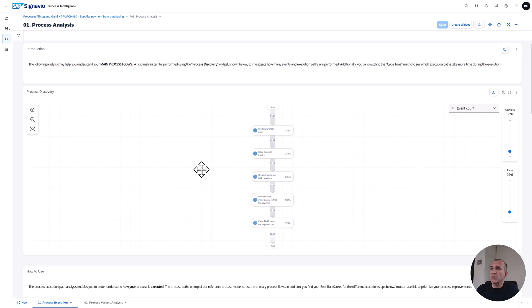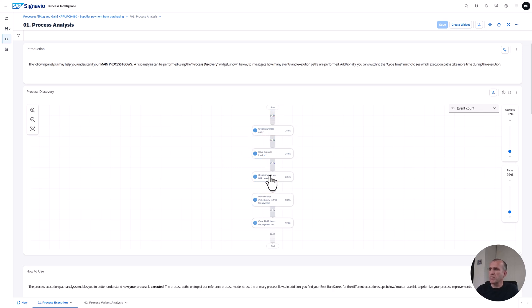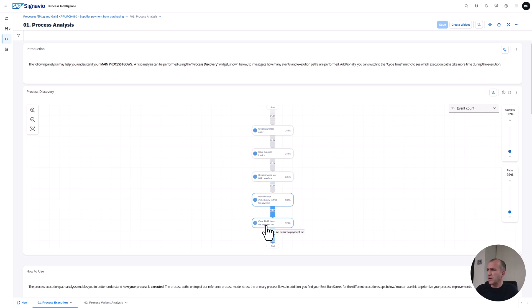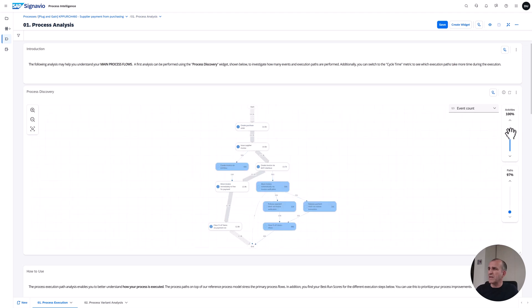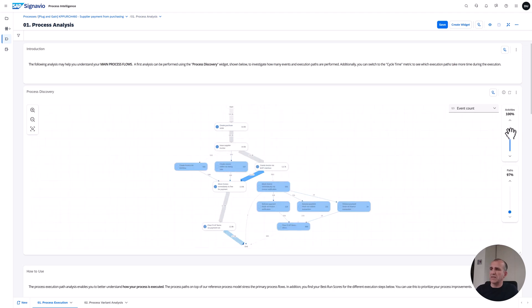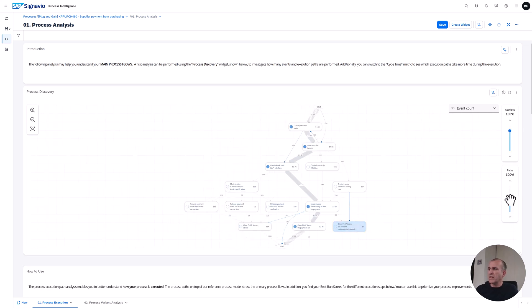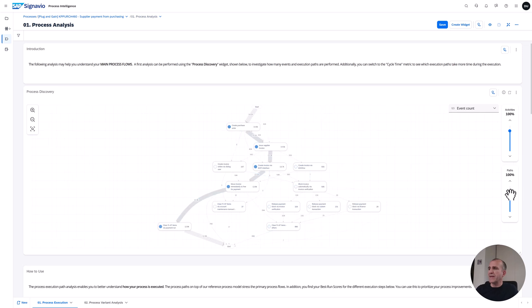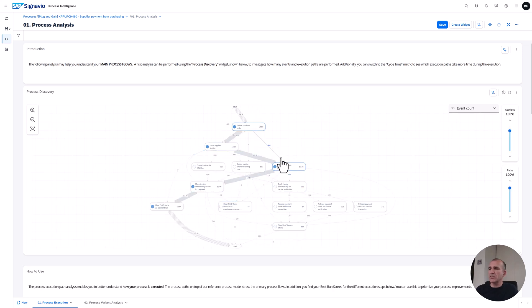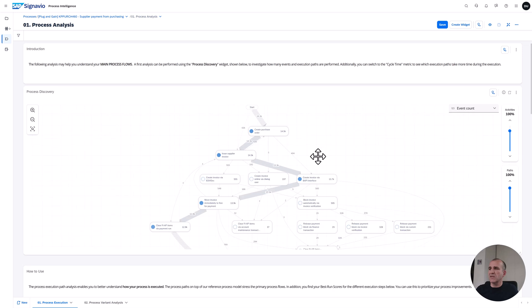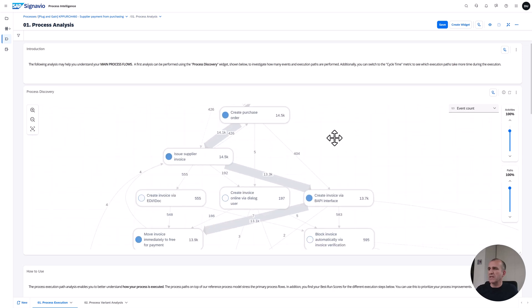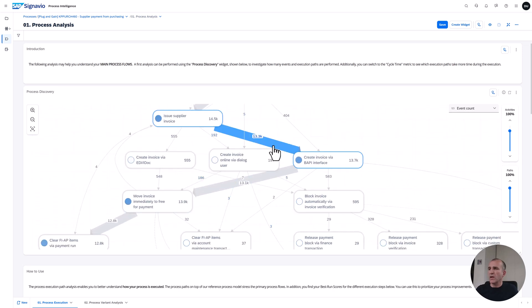This is the main process flow about supplier payment from purchasing. You see a pretty easy view - the steps from start to create purchase orders via invoice, create the invoice via interface, move immediately to free payment, then do the payment clearing in accounts payable ideally via payment run. That's the flow. You see the numbers, but if I drill down into the activities I can enhance this and see what other activities might be viewed. If I see the number of paths and decrease the number, I get a way more complex picture. The main branch is still the same, but I see lots of side branches and I can deep dive into those.